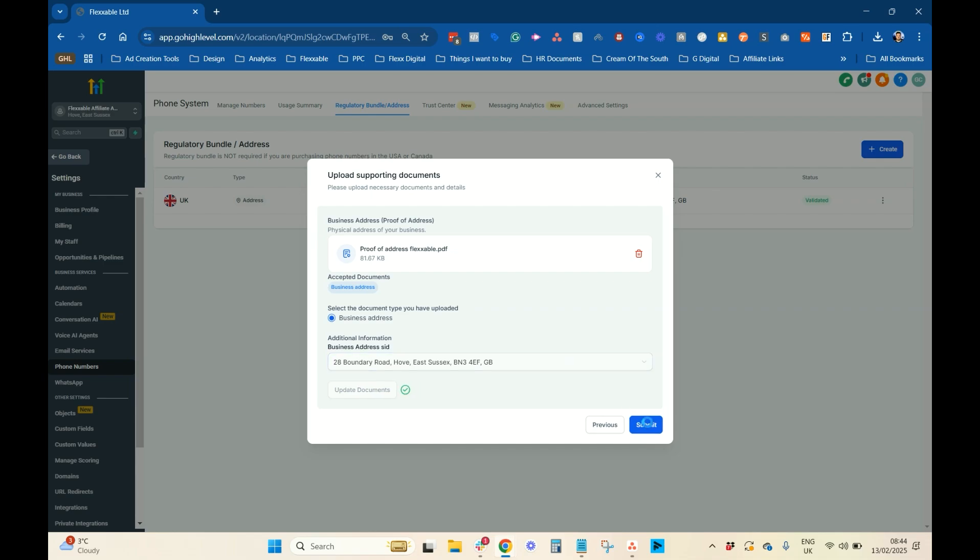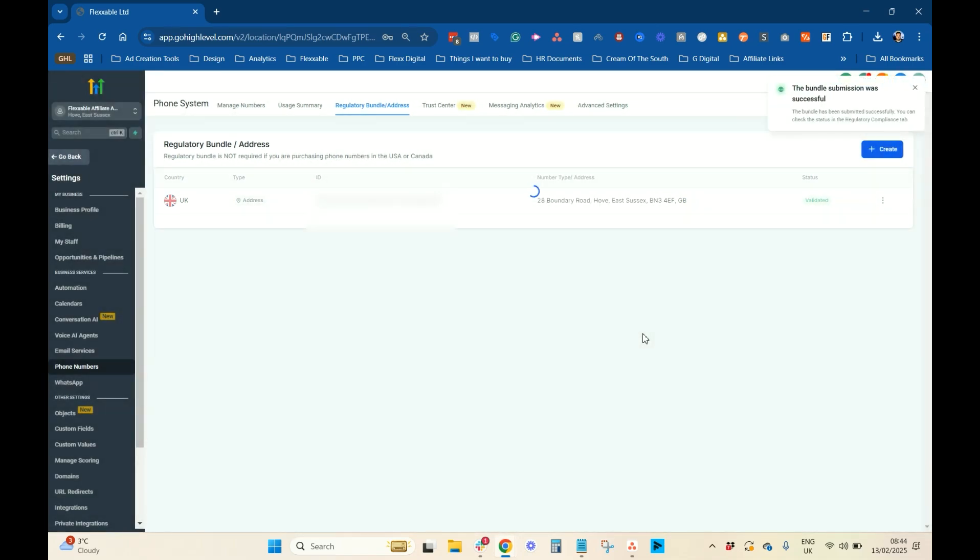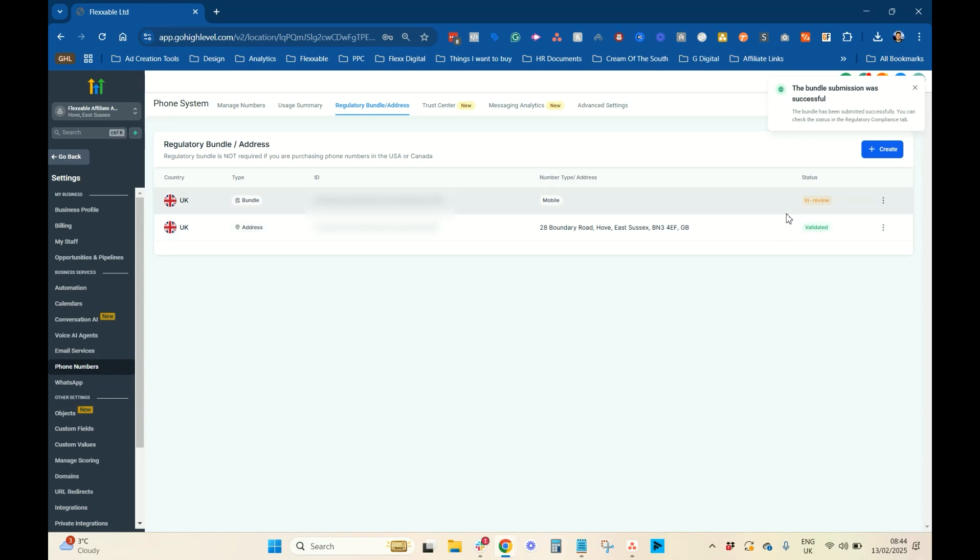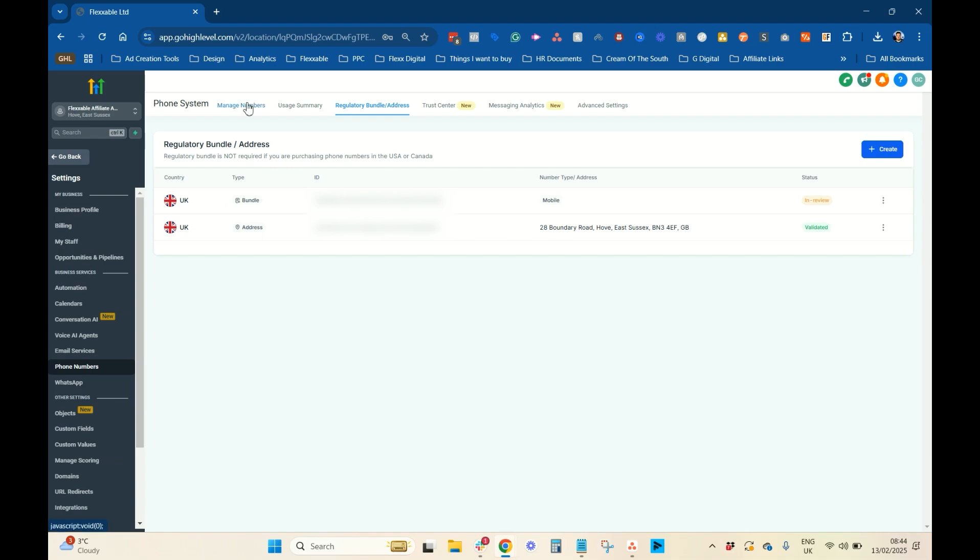And once you've done that, you want to press submit. And then, that will go into in review. Now, this should go to validated pretty quickly. So, I will come back to this once that's done. So, you can't buy a UK number until that's been validated. Yeah. I'm just going to pause this, and I'm going to come back when it's done.